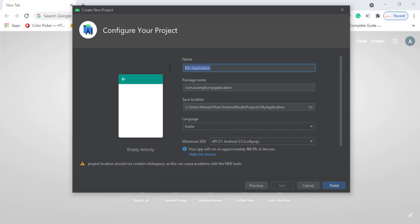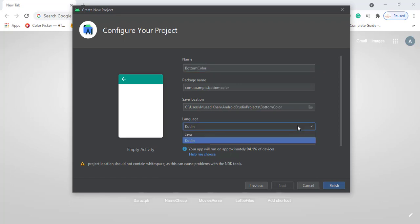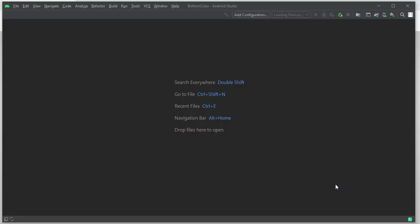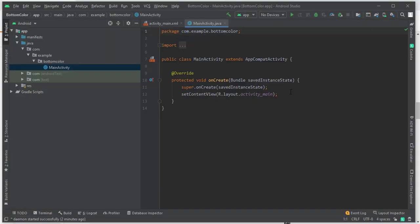We will select this to Java and Finish. Once our Gradle build is completed, we just have to type this code.